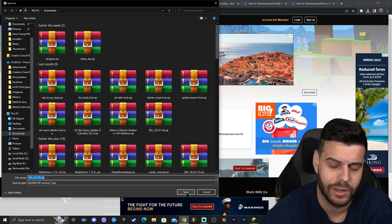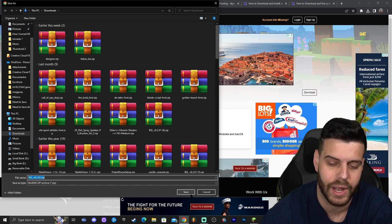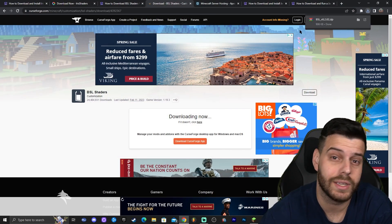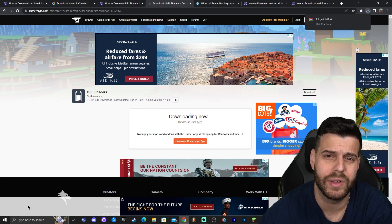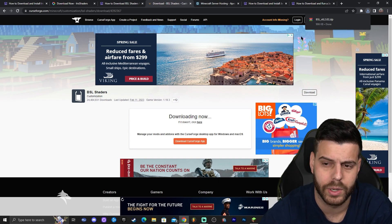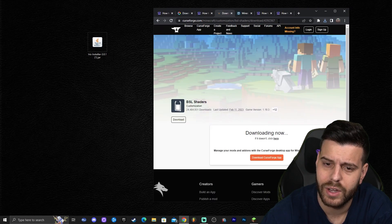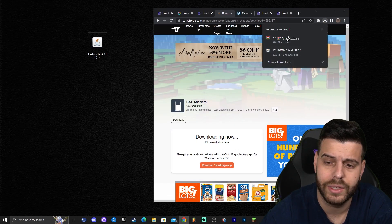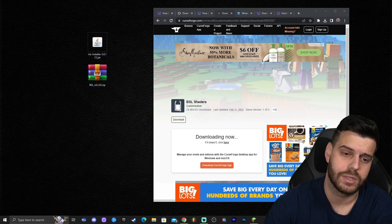Chrome recently updated so it should download straight to your downloads folder — it will show in the top right. It used to show on the bottom left, so if you haven't updated Chrome you might see it there. Wherever the file ends up, find it and drag and drop it onto your desktop. Now we have the Iris installer and the BSL shaders.